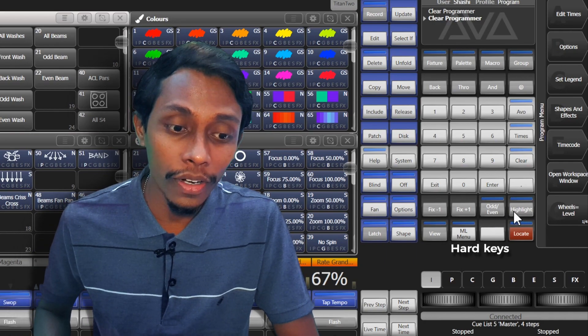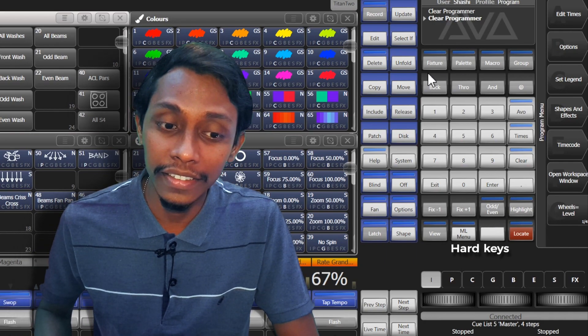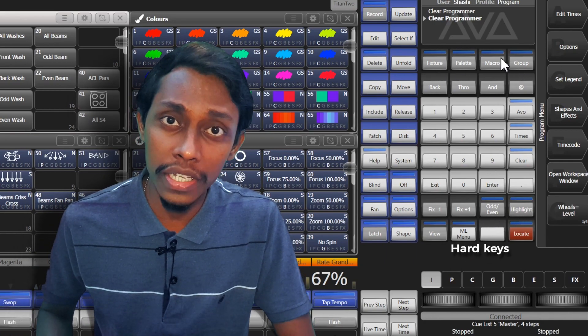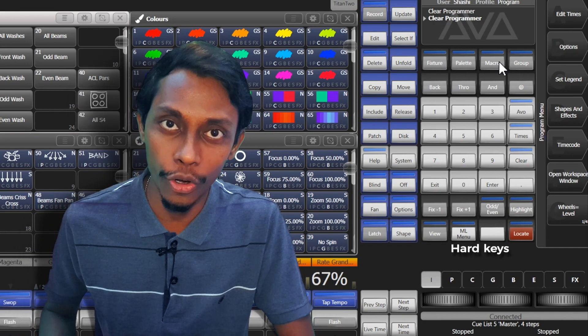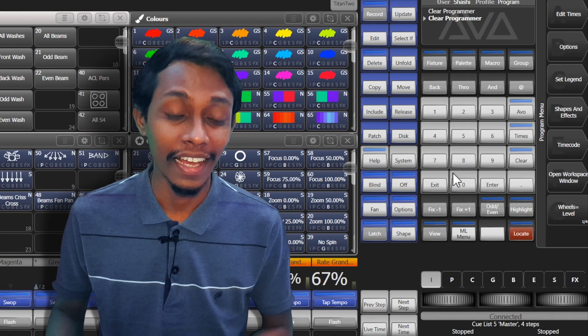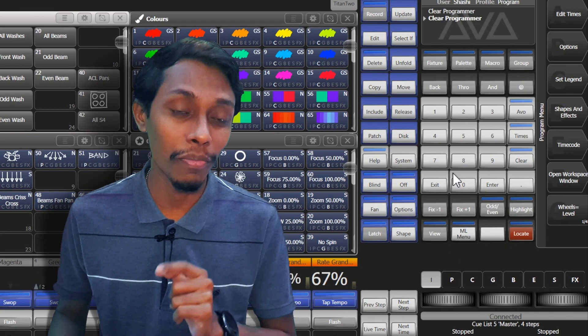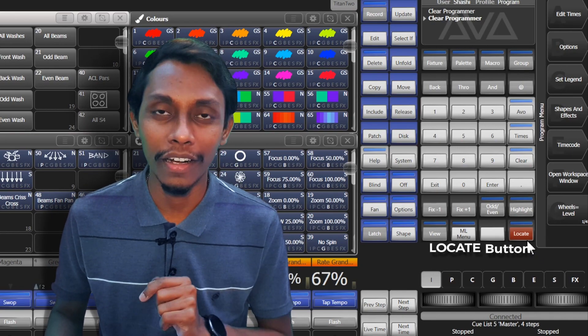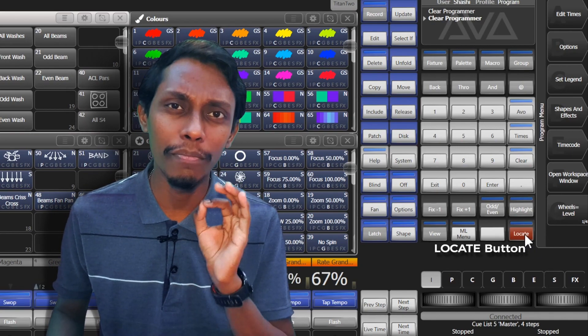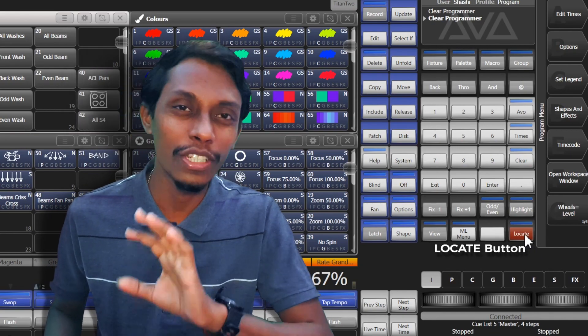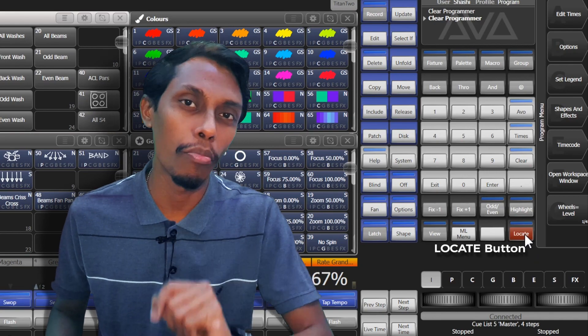See these keys are called hard keys. Their functions does not change at all. And one important button is locate button. We will be using that button almost every time when you're programmed.